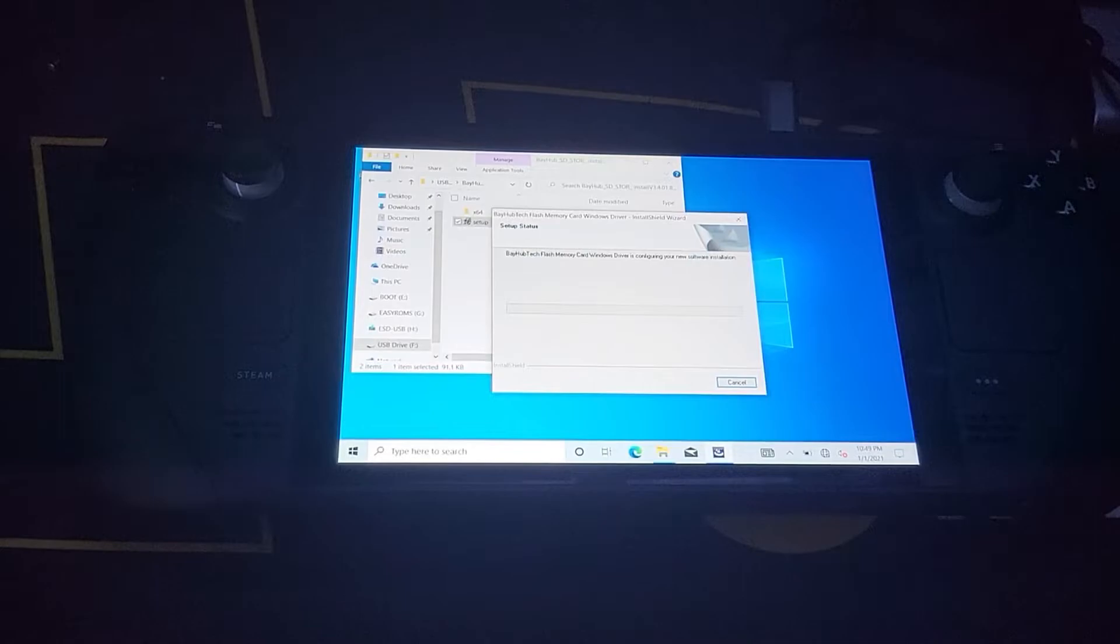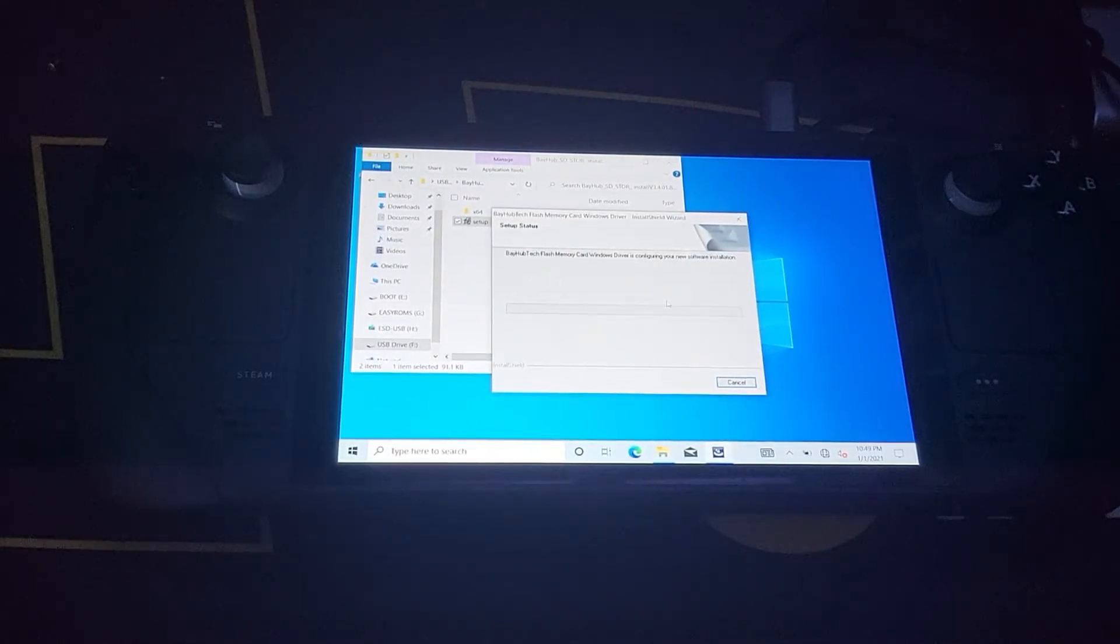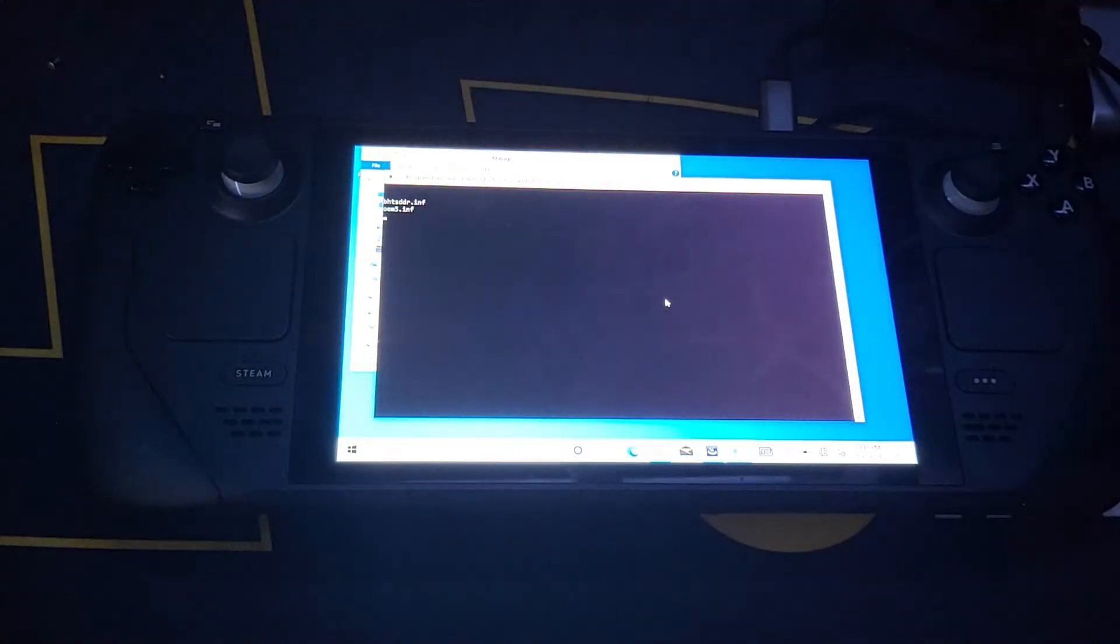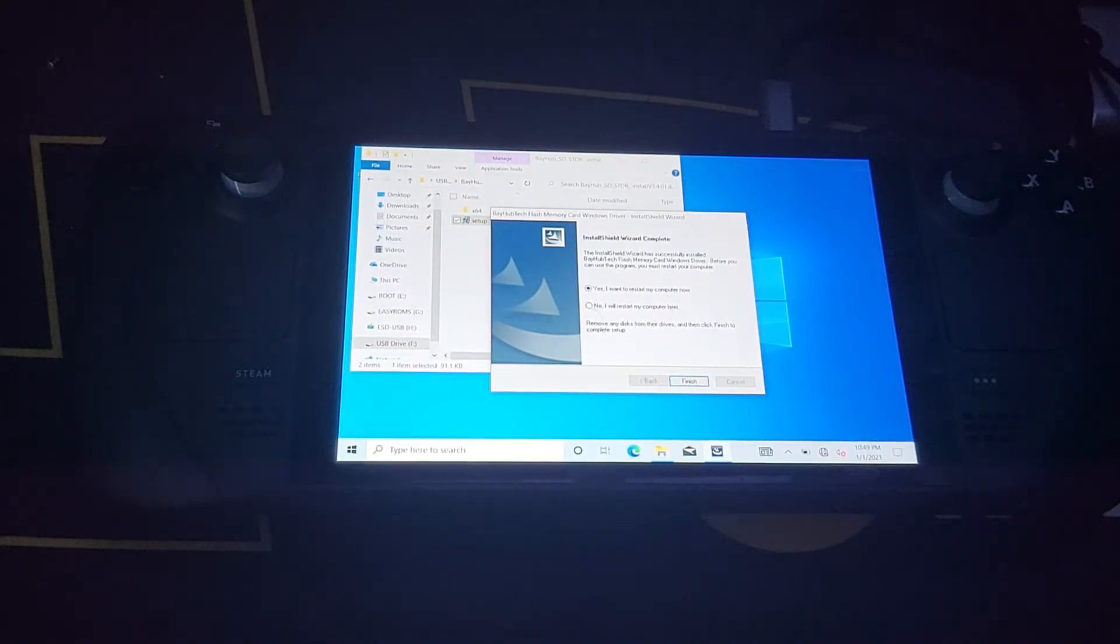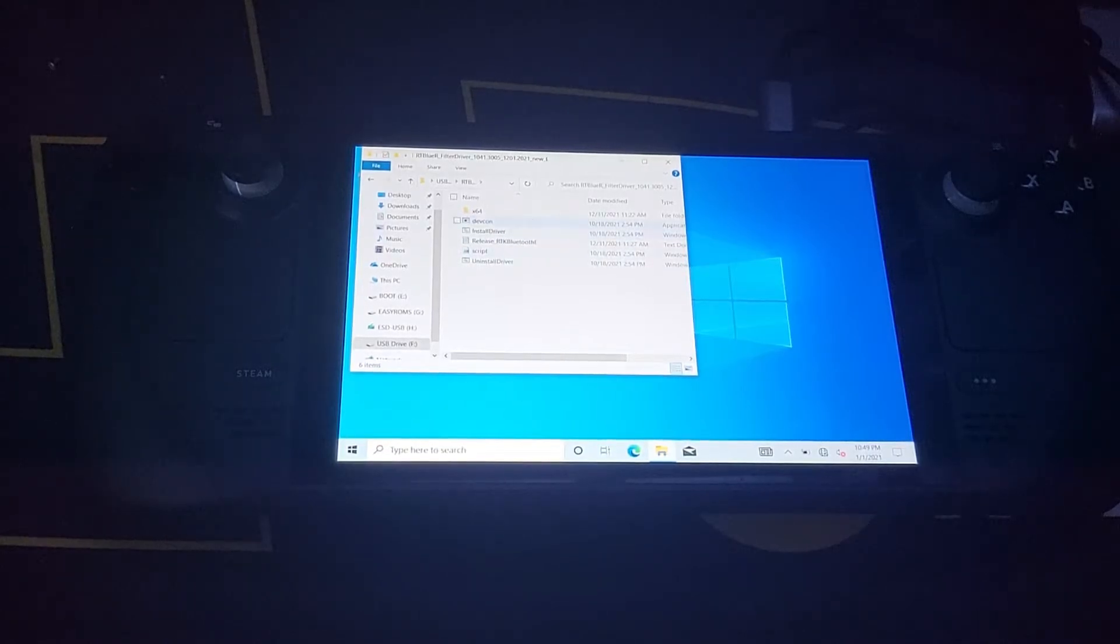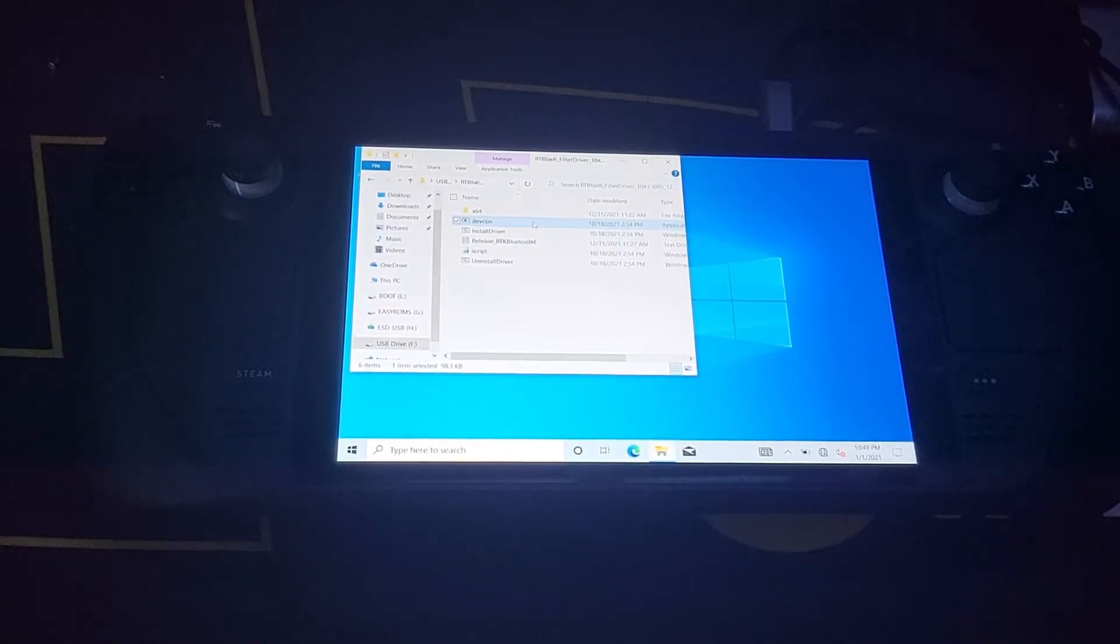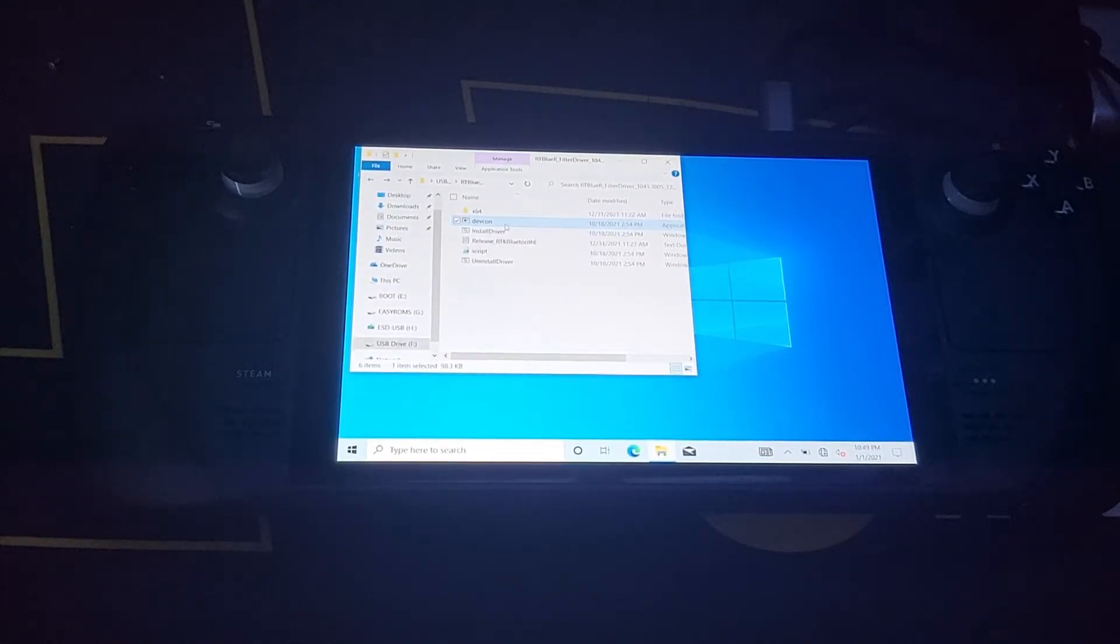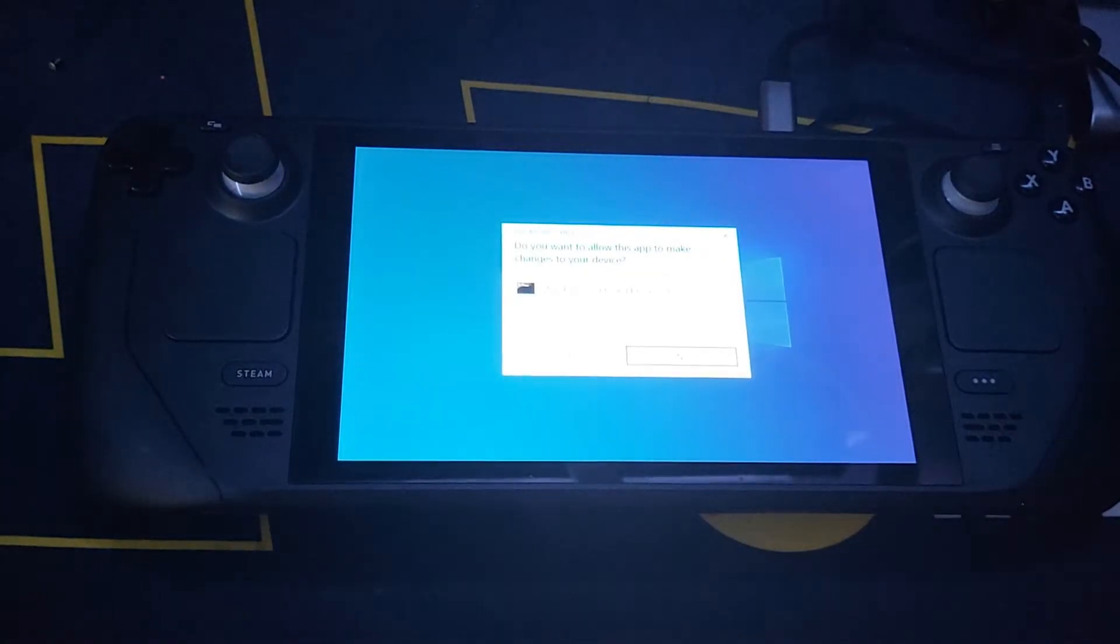Just installing our next driver here. I'm not going to restart it yet. Let's just make sure we get them all installed and then we'll give it a fresh restart. Yes.